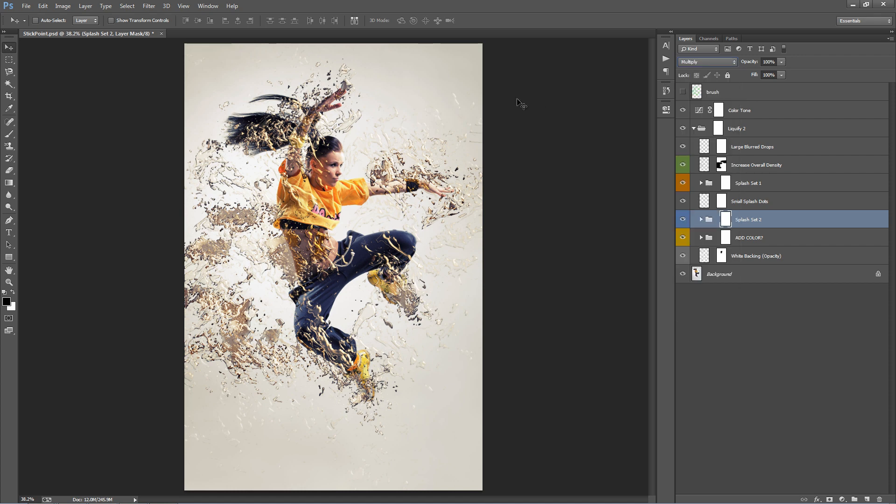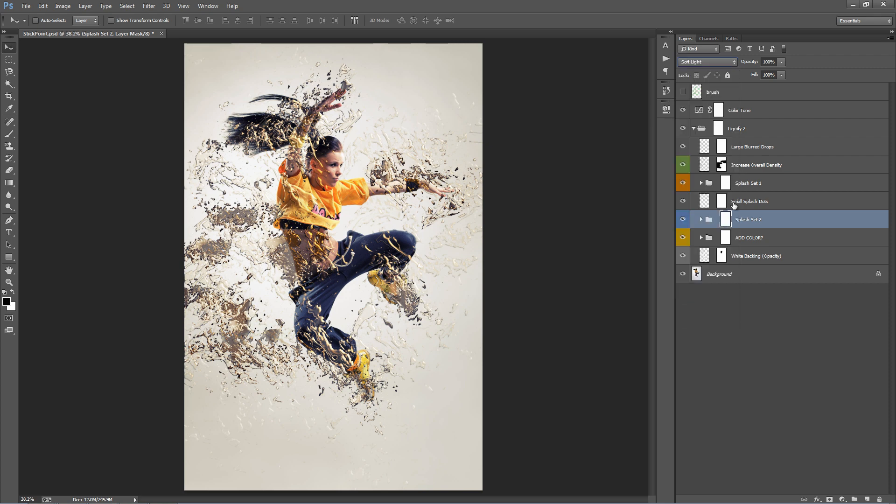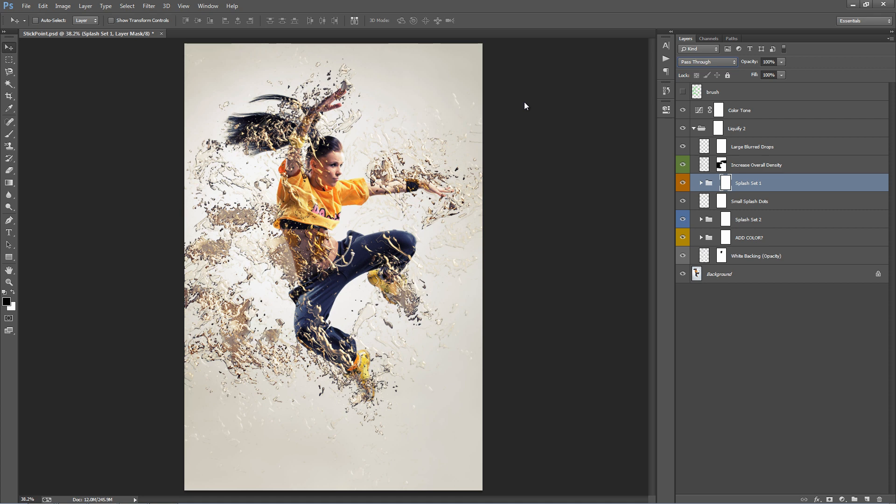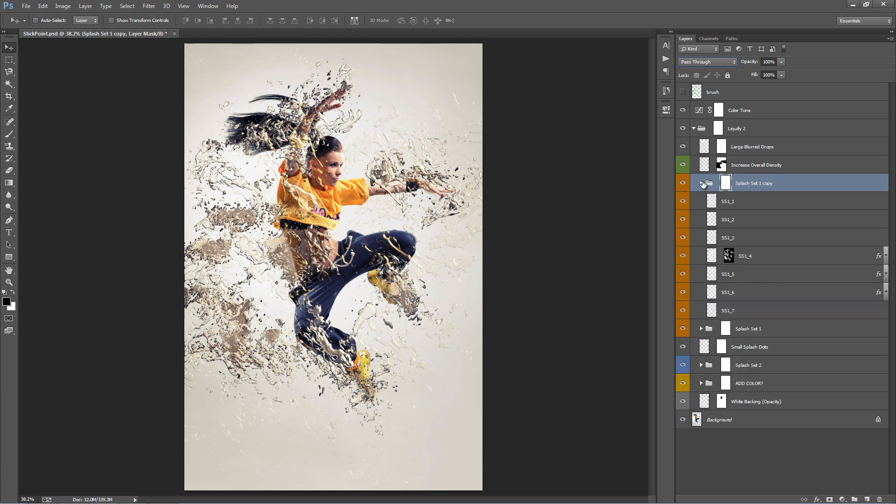Don't forget to also experiment with duplicating folders. I can just hit Ctrl J to duplicate that entire folder, and basically that's just given us a whole new set of liquid layers to move around.